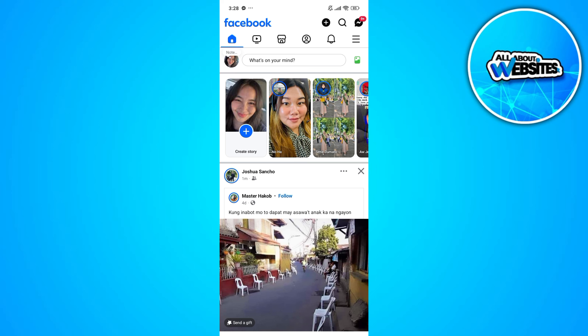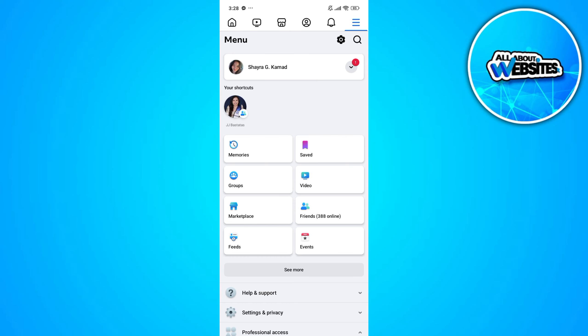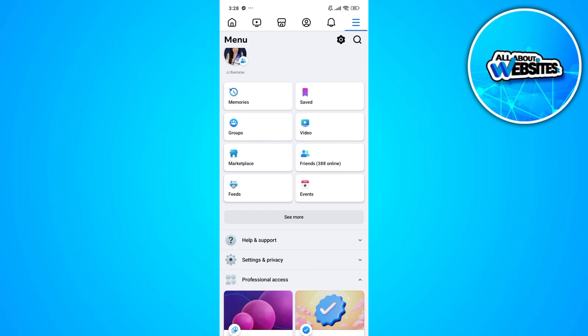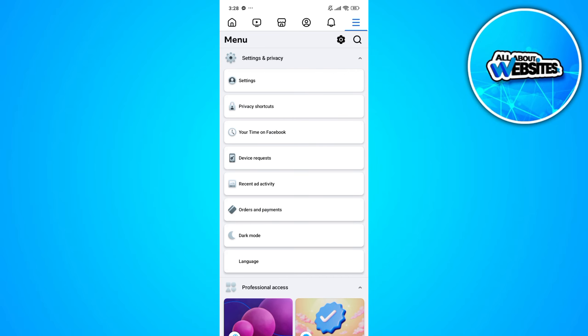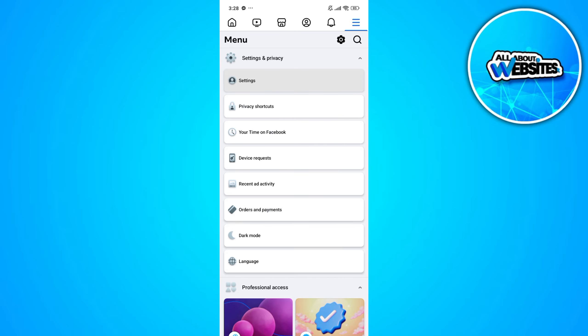Click on the menu button at the upper right corner of your screen. Scroll down and click on Settings and Privacy. Now click on Settings.